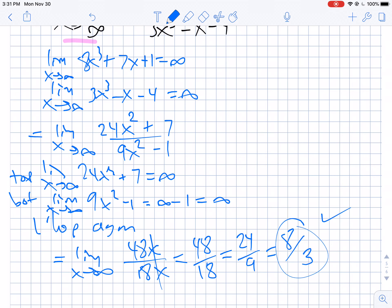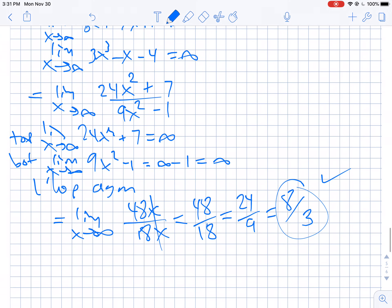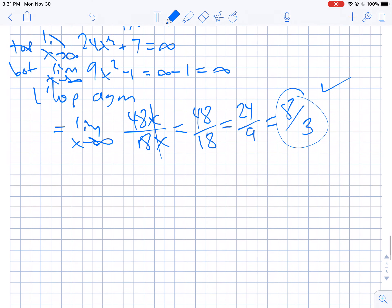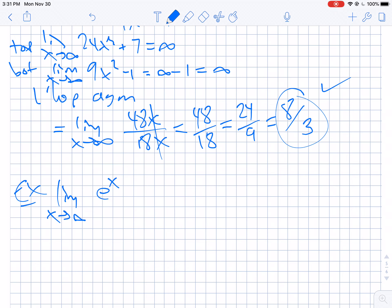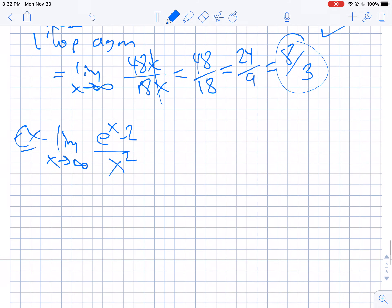Obviously this is more work using L'Hôpital's rule in this case, but it does give the answer we'd expect. Now let's take the limit as x goes to infinity of (e to the x minus 2) over x squared. Feel free to pause and give it a try on your own — this is going to show us a very powerful result. The top is e to the infinity minus 2, which is still infinite, and the bottom, x squared, also goes to infinity.